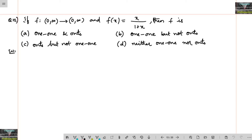If f from (0, ∞) to (0, ∞) maps positive real numbers to positive real numbers, and f(x) = x/(1+x), then determine what properties f satisfies. Let's check out this question.